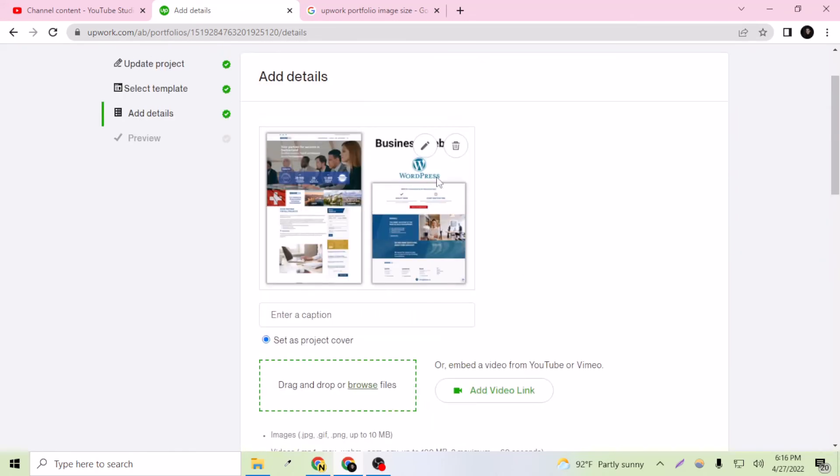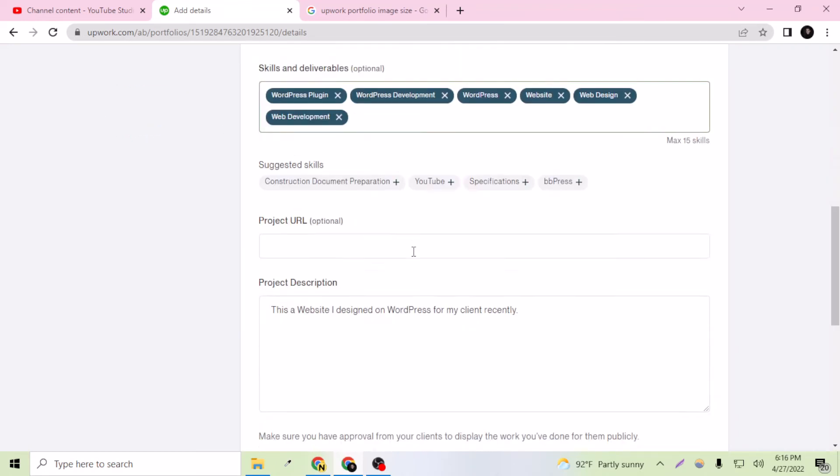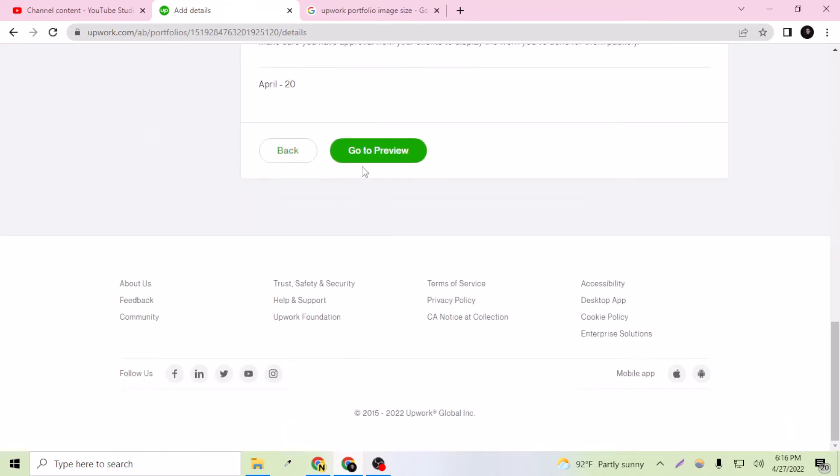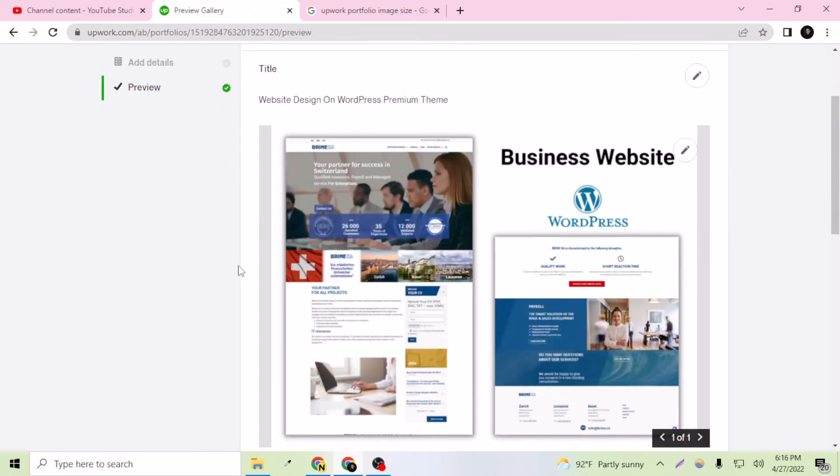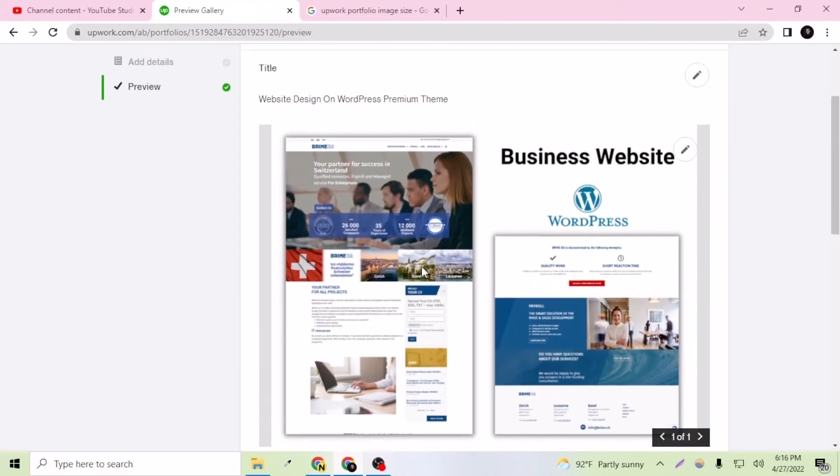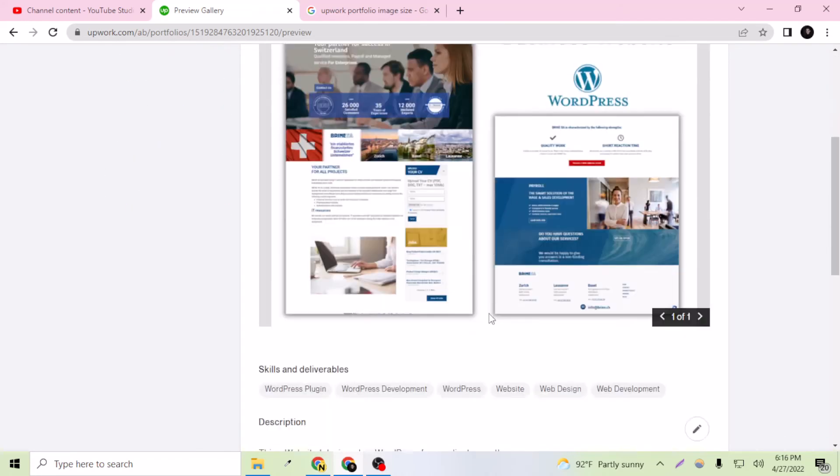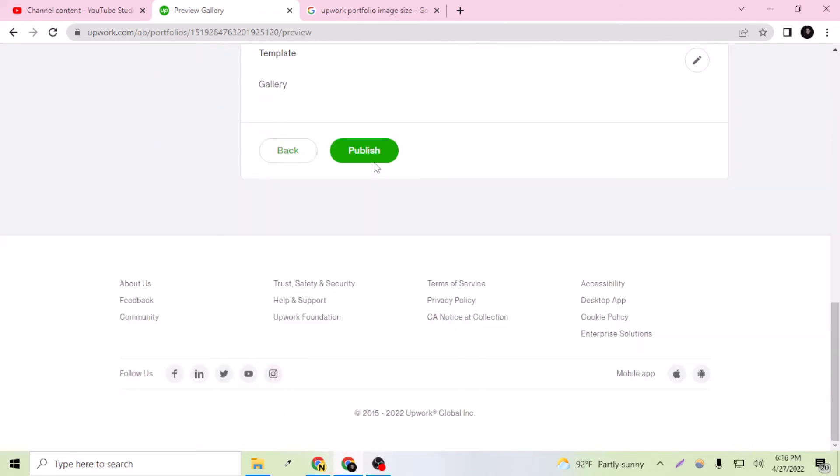As you can see, this is looking good. Business website on WordPress, and this is the first page and this is the second page. Let's go to preview, and okay, this is looking good now.